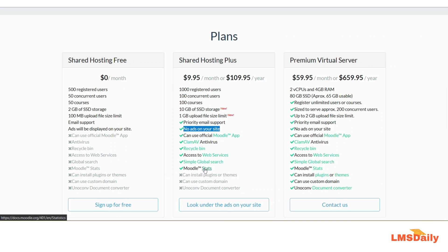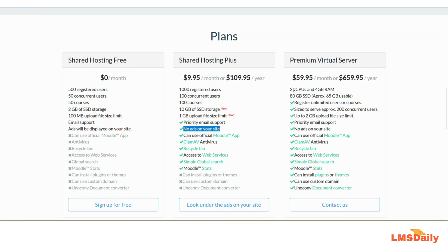Then the last one is a premium virtual server which is available at $59.95 per month or $659.95 per annum. It will come with a dedicated virtual server for you which will include around two virtual CPUs as well as four gigabytes of RAM and all the other things mentioned here on your screen.